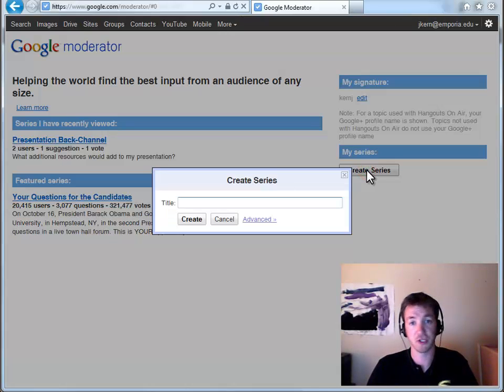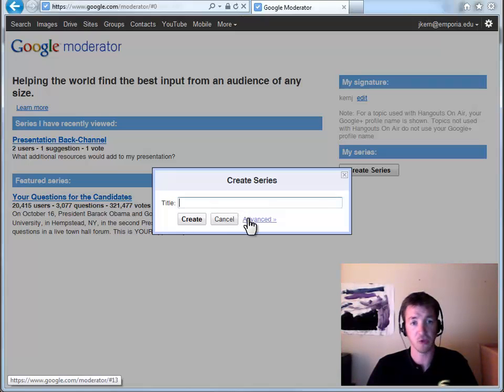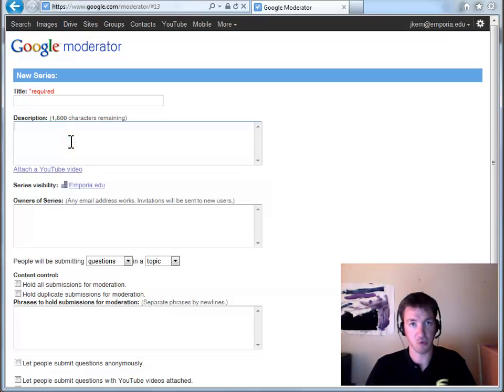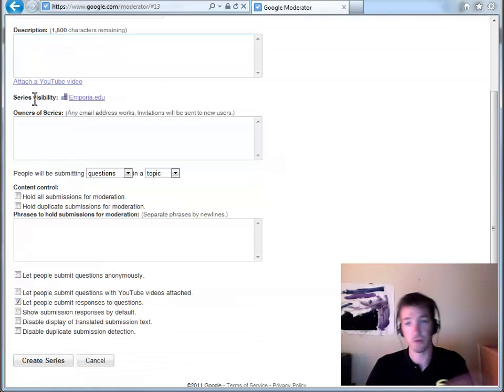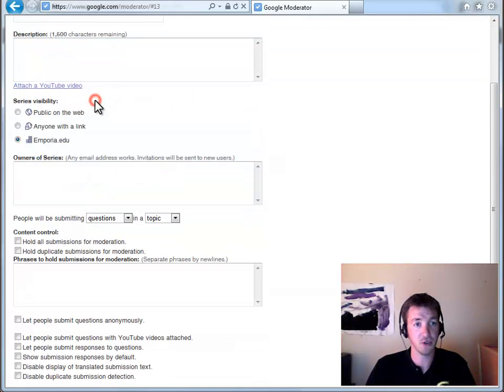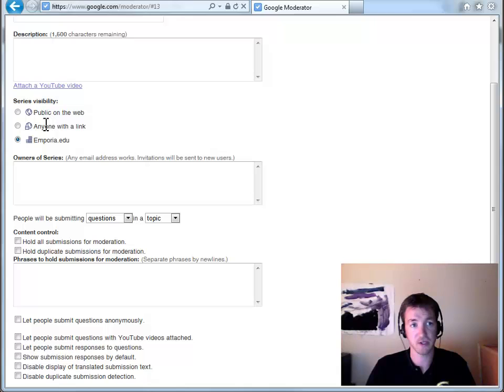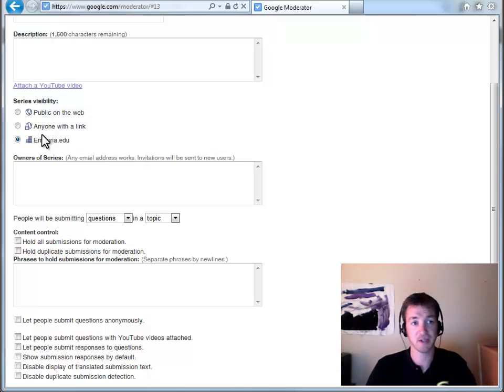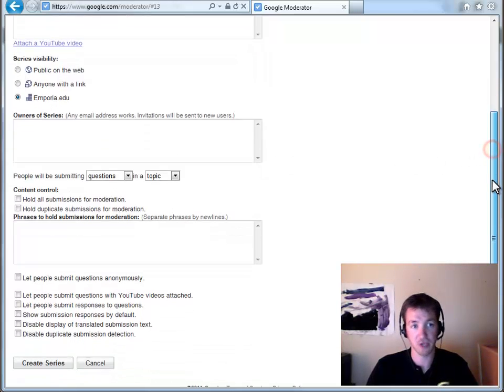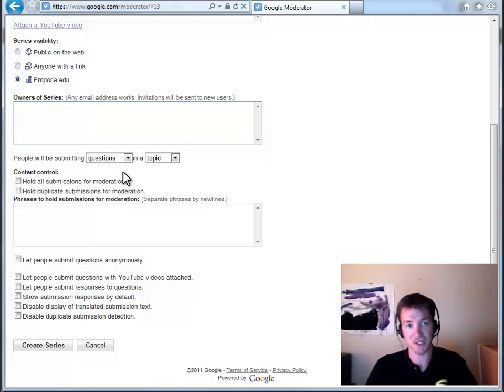Once you're logged in, you hit create. And we'll look at the advanced features. The description is the actual question or the prompt that you're giving them. For accessibility, you can set it so that anyone can access this. You can set it so only people with a link that maybe you put on Blackboard can access it. Or only people with the Emporia.edu account can access it. You can add owners so other people can come in here and change these settings.